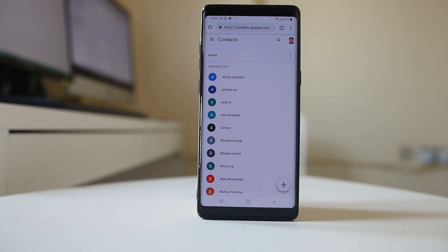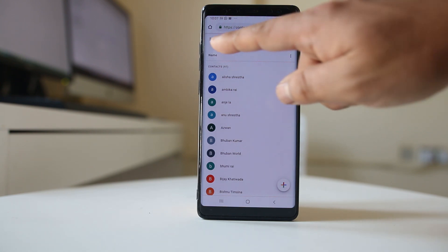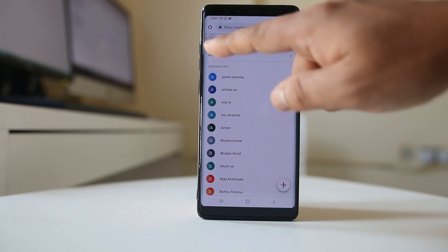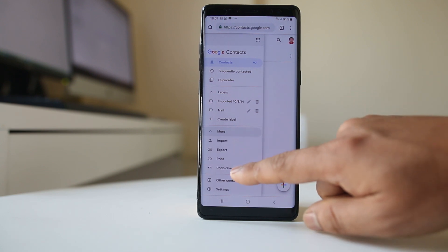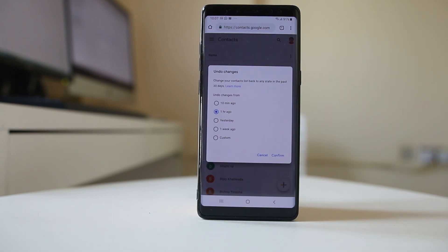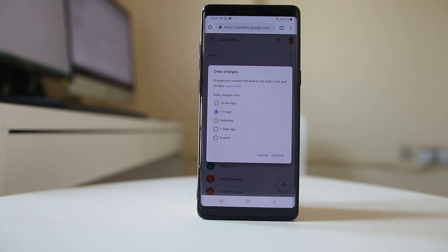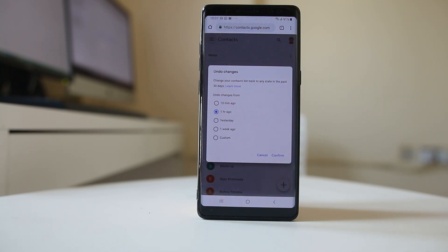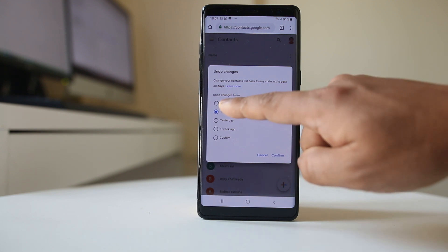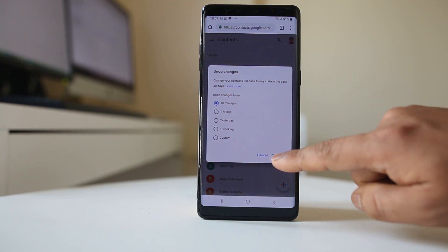Once you log in, tap on the menu option at the upper left corner, go to More, and go to Undo Changes. Now you have the option to undo the changes for the last 10 minutes, one hour, yesterday, one week, or up to 30 days.